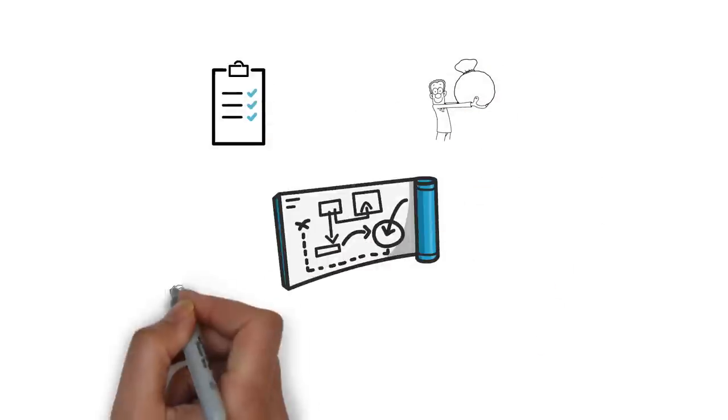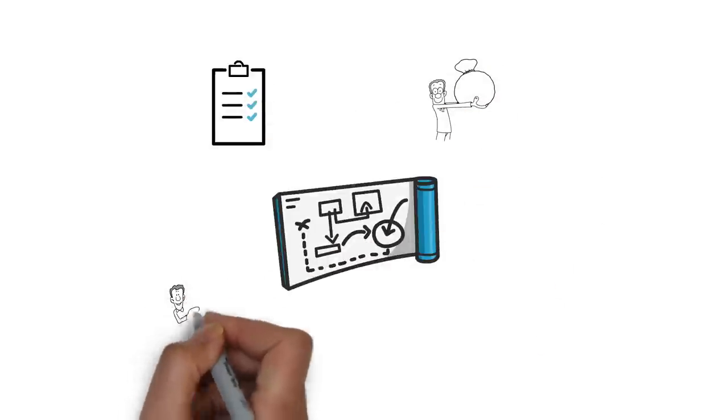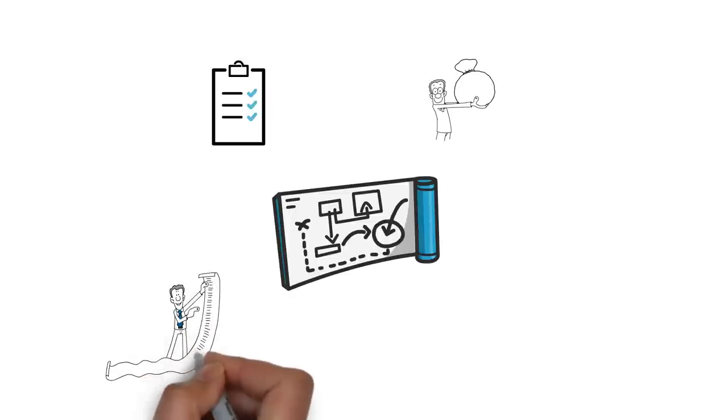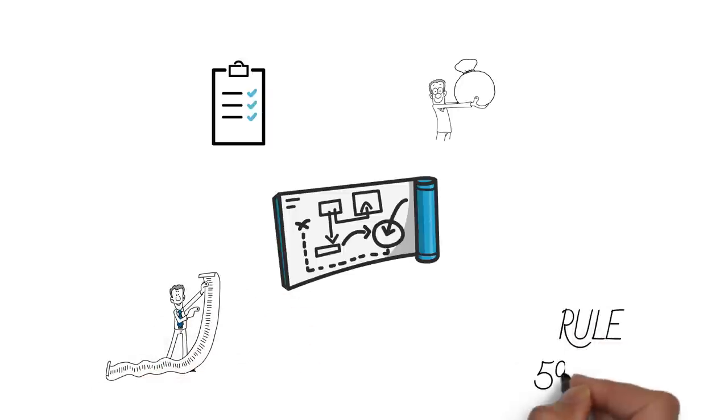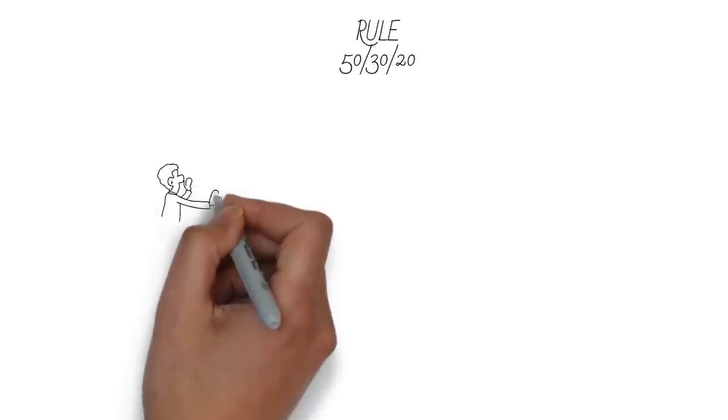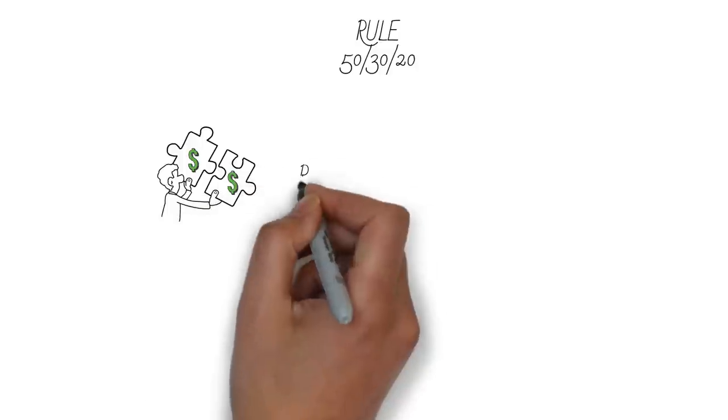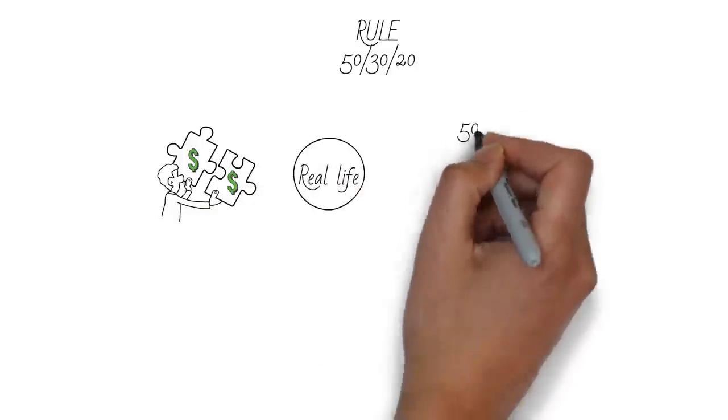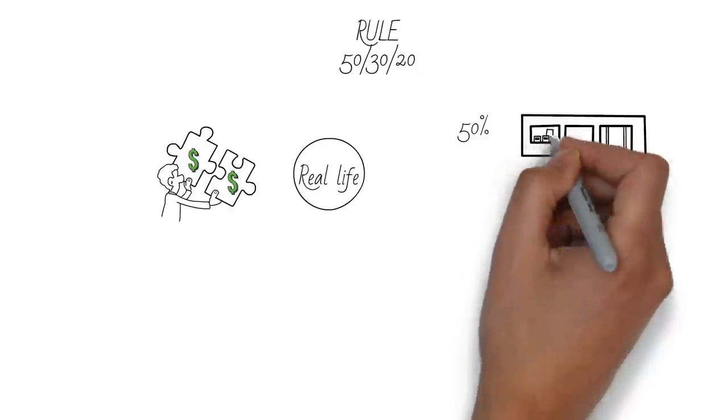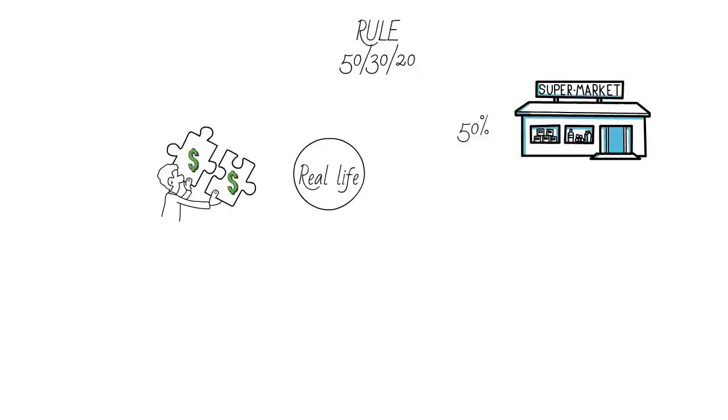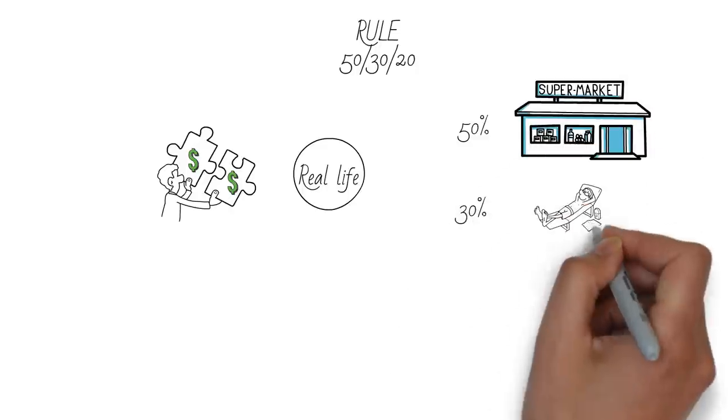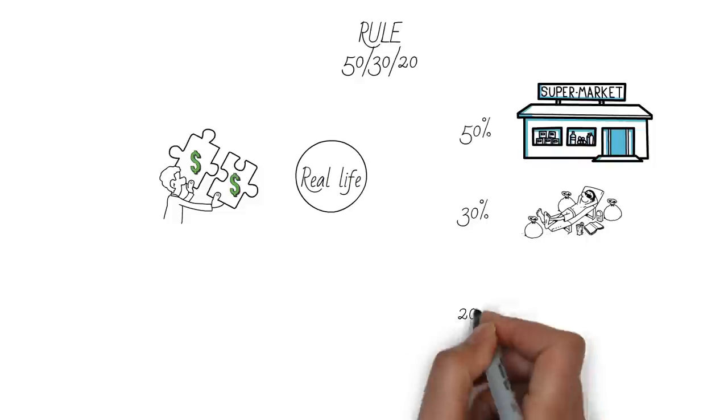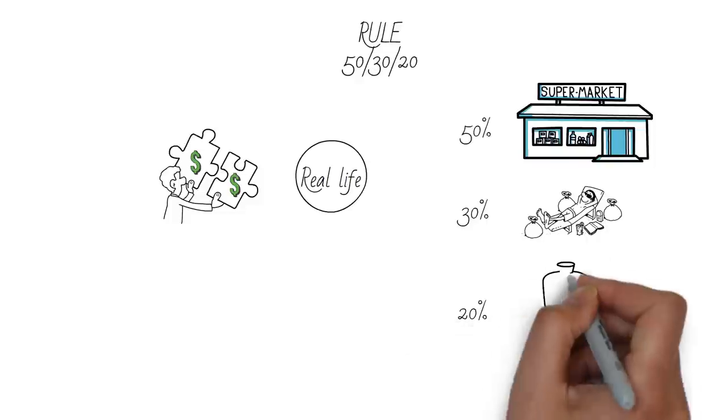You can use apps or spreadsheets to create and monitor your budget, or use the 50-30-20 rule as a simple guideline. The 50-30-20 rule is a way to manage your money that makes sense in real life. 50% of your income goes to your needs, 30% of your income goes to your wants, and 20% of your income goes to your savings.